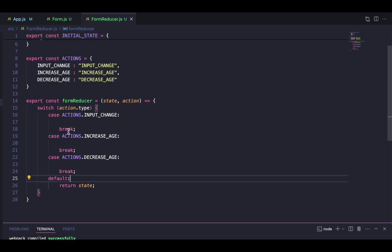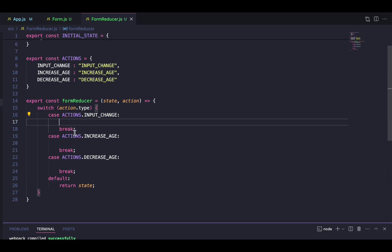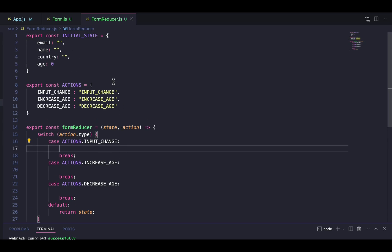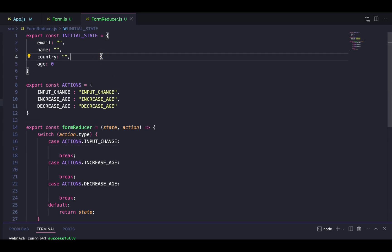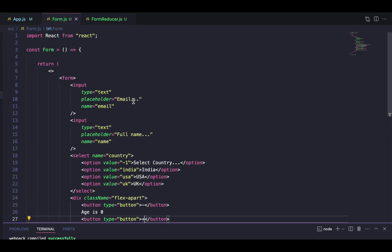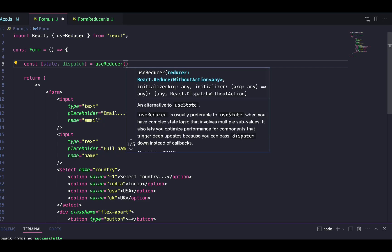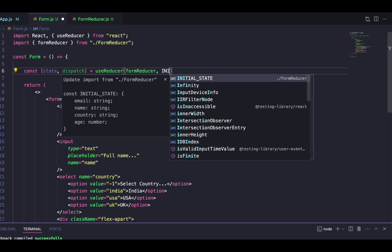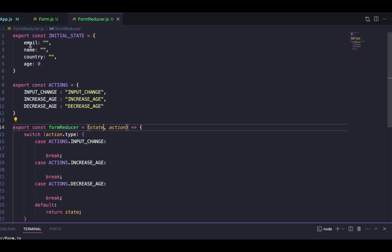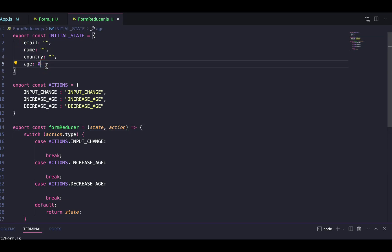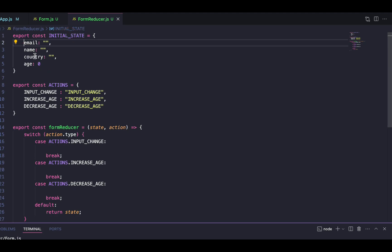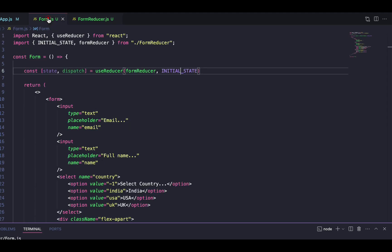We'll add return statements with updated state once we set up other things related to useReducer. Now let's move to form.js and use the useReducer hook. We'll write: 'const [state, dispatch] = useReducer(formReducer, initialState)'. The initialState is imported from formReducer.js and represents the object where form fields are mapped. If you have a large form, add more values to this object so it covers all fields in the form.